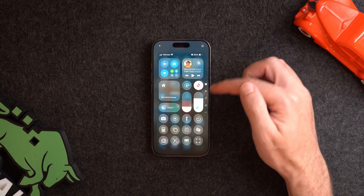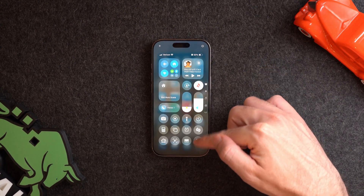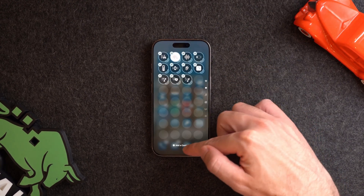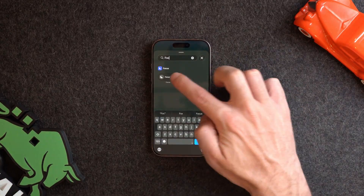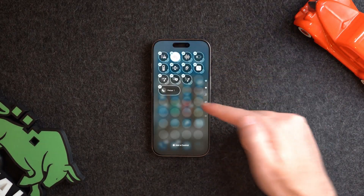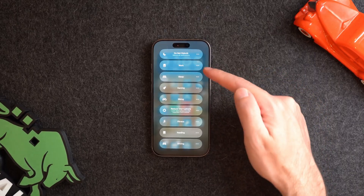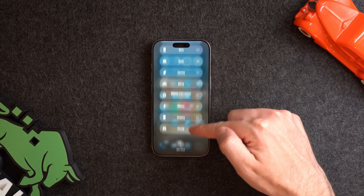To get to the focus modes, you will most likely be going through the control center by swiping down from the top right. Here you'll see a section called Focus. If you don't have it, you can tap and hold onto the screen until you get to the add control button and search and add it. When you tap into it, you can see a list of focus modes to choose from, and if you scroll down, you can add additional focus modes.